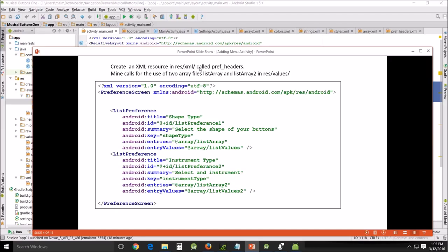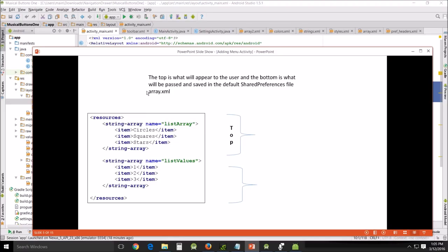Create an XML resource in res XML called pref headings and this is the code for that. And again we'll talk about that here after I get done this quick review. And this the top here, these are the arrays we needed to create. The top will be used to show to the user the options and then the bottom is used to pass the information on.